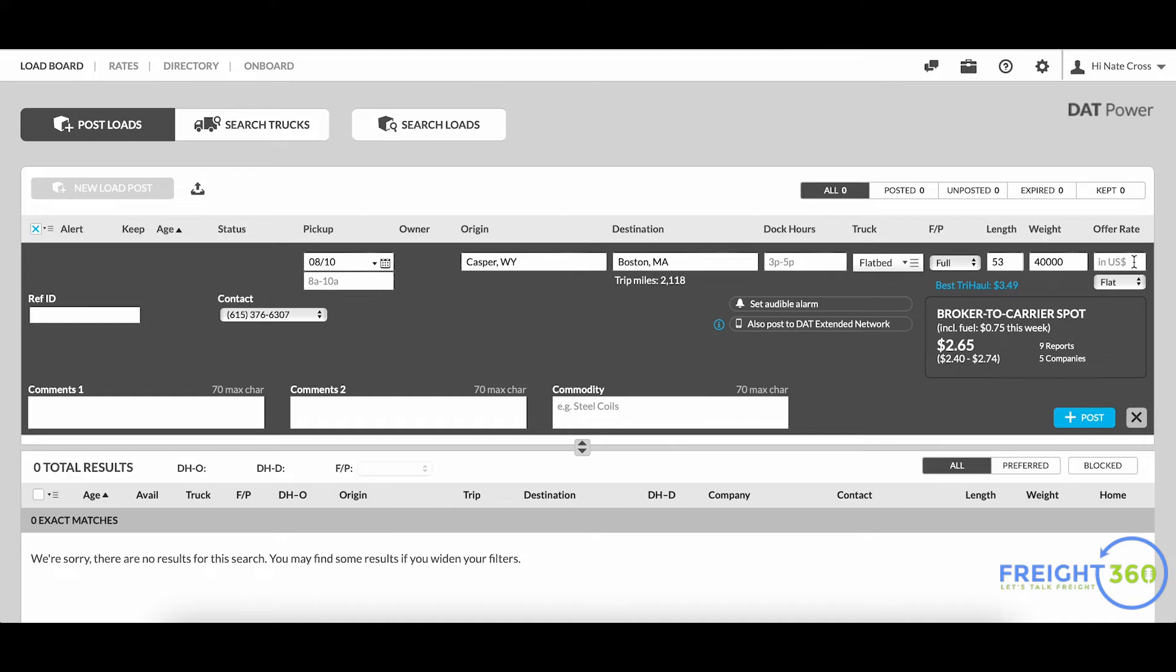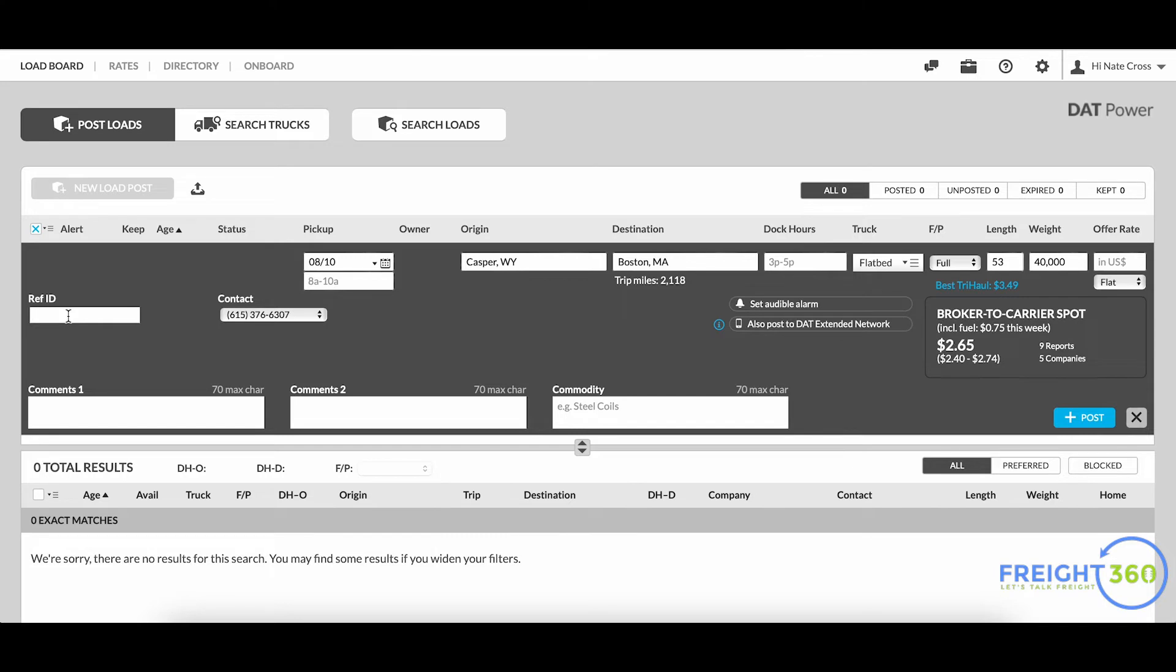Moving on down, if you have a reference number that you want to refer to - and that could possibly be a load number or a posting number from your brokerage's TMS - you can always enter that right in here. That way if somebody calls into your office, they can use this reference ID and they'll know exactly which load you're referring to. Then you can toggle between your phone and your email for the contact method.